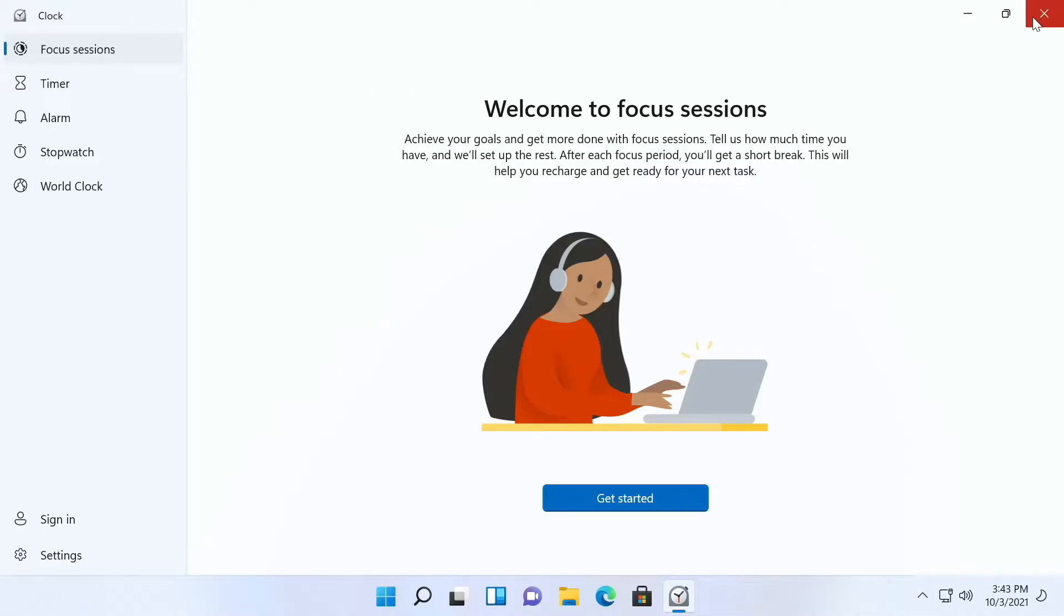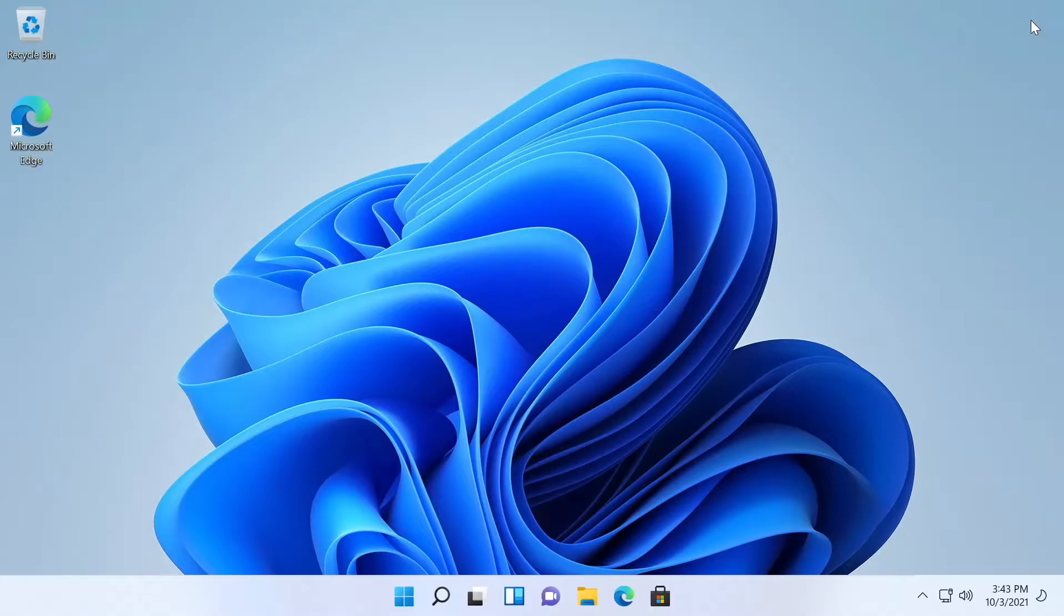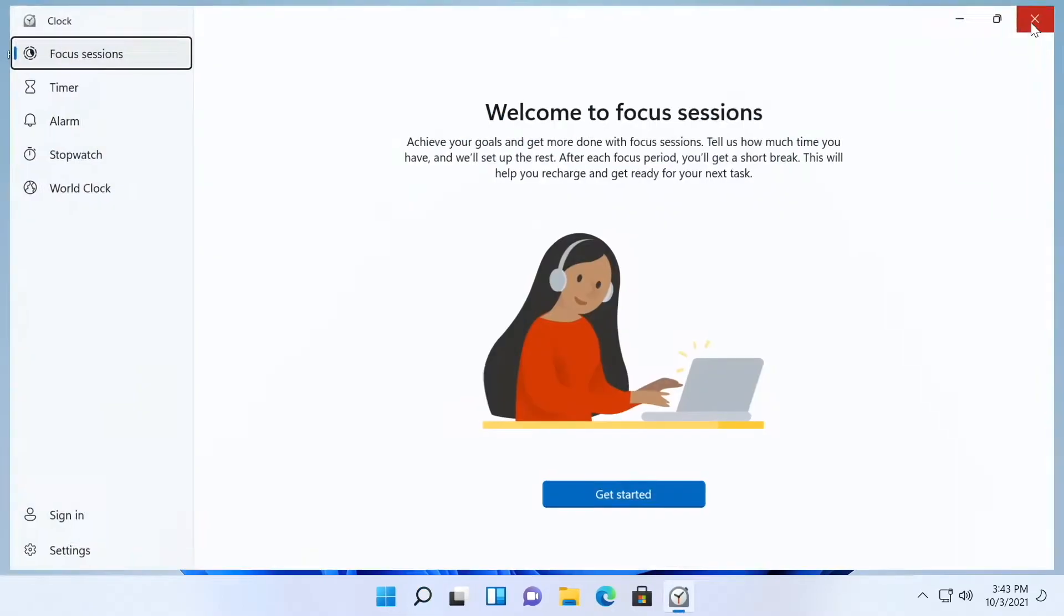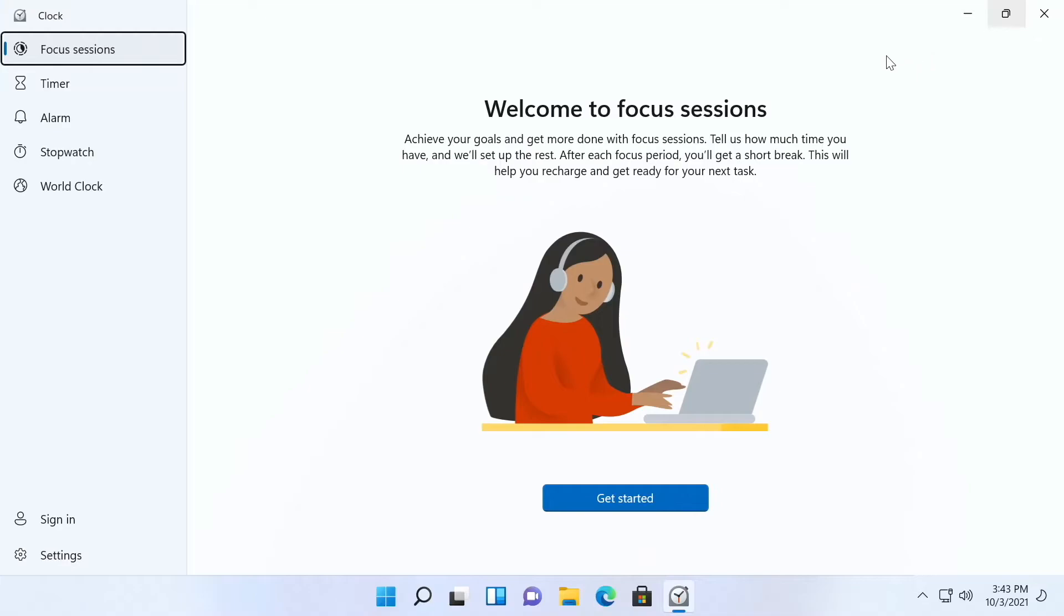To get to focus sessions you just press the start button and type 'clock.' Focus sessions will be the first option on the left.